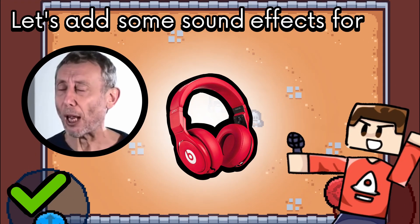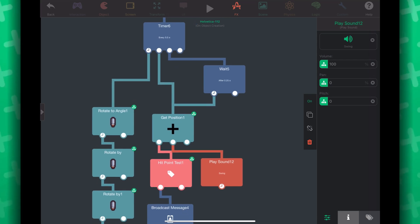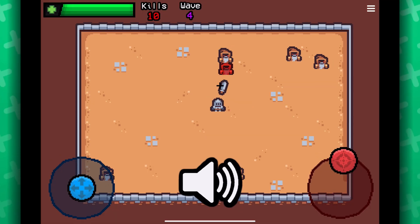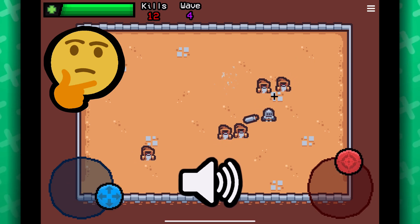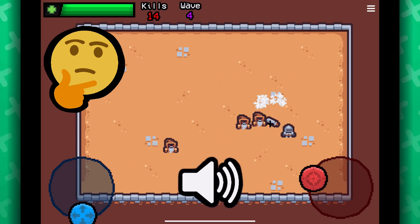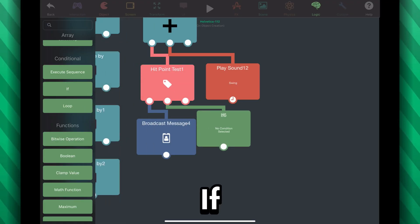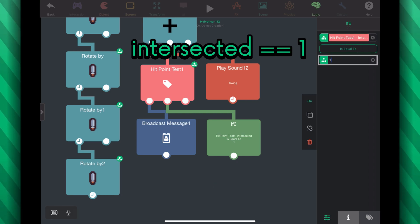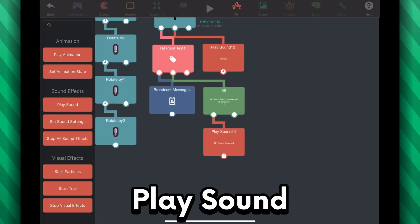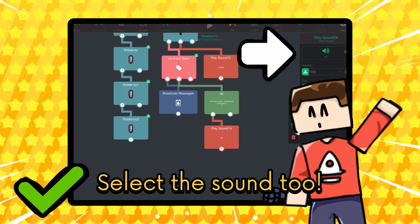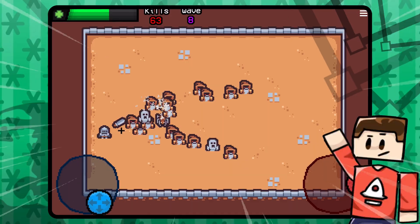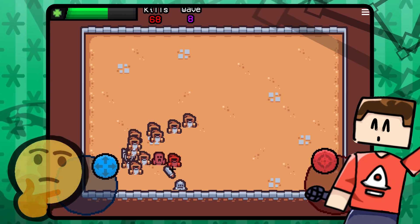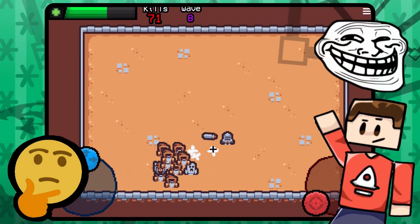Let's add some sound effects for fun! I added one every time the player swings their sword, and I also want to have a sound effect that plays when an enemy has been hit. Place down an if and have it check if intersecting is equal to 1. Then plug in a play sound behavior and you're done. You can spice it up with other stuff if you want, but I'll just leave it here — you guys do whatever you want with this.